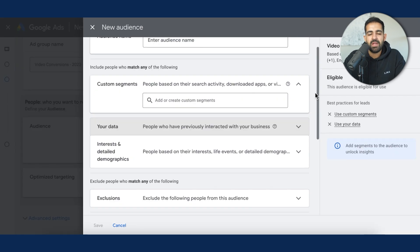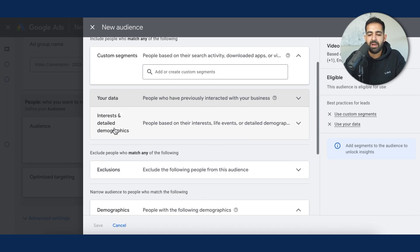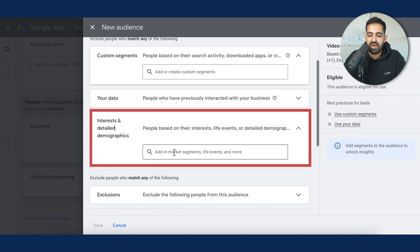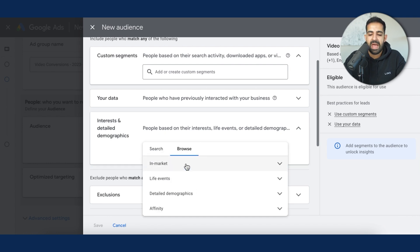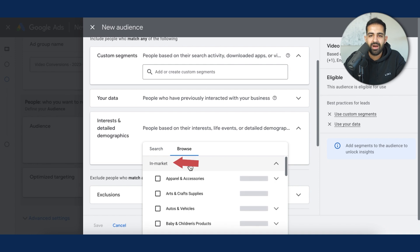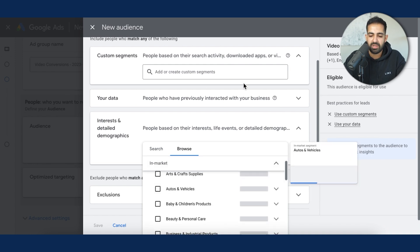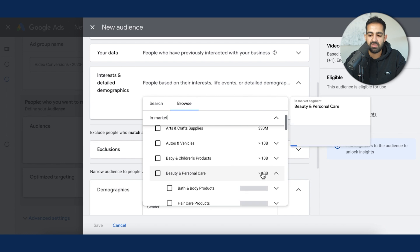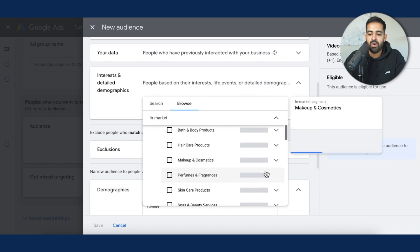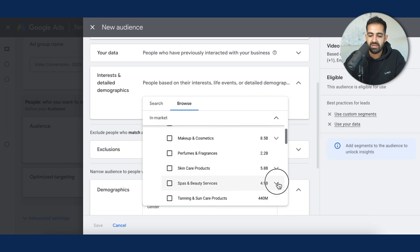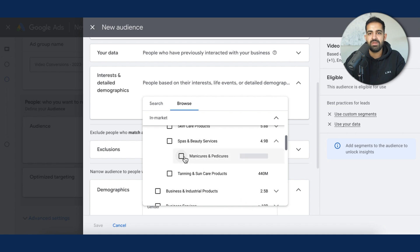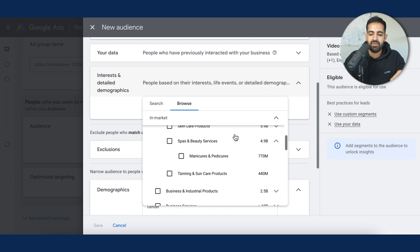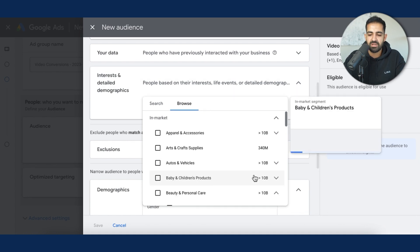Finally, let's move on to the in-market audiences. These are the most broad and biggest audiences you can target out of the three. Get to them by clicking Interests, then Detailed Demographics, then Browse. You'll get a whole bunch of in-market audiences to pick from based on your business. For example, if you're a med spa and want to get leads, you can select categories like manicures and pedicures — and now you can target that exact audience of people actually in the market for those services. Mess around and see what options are there.